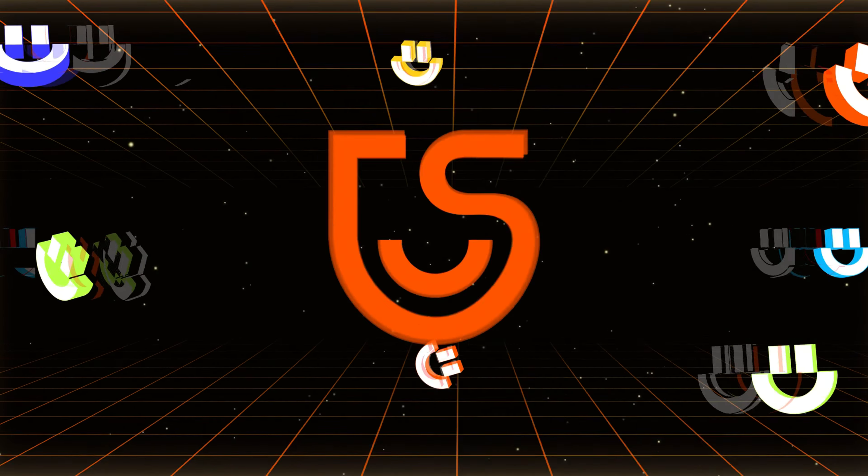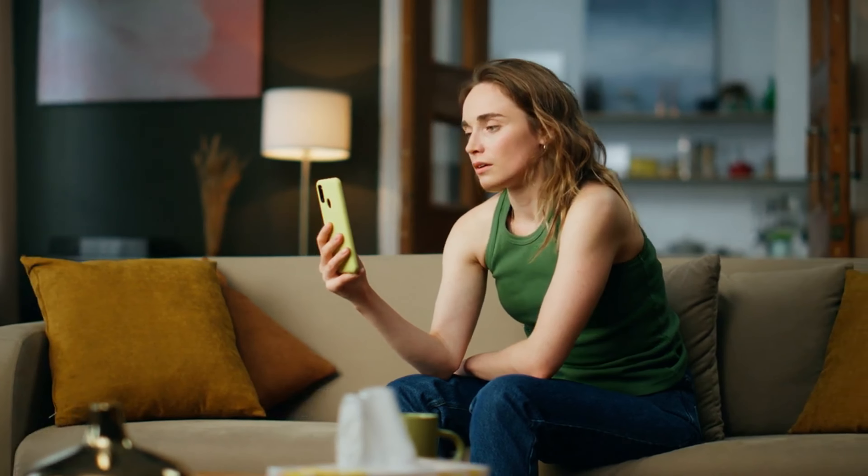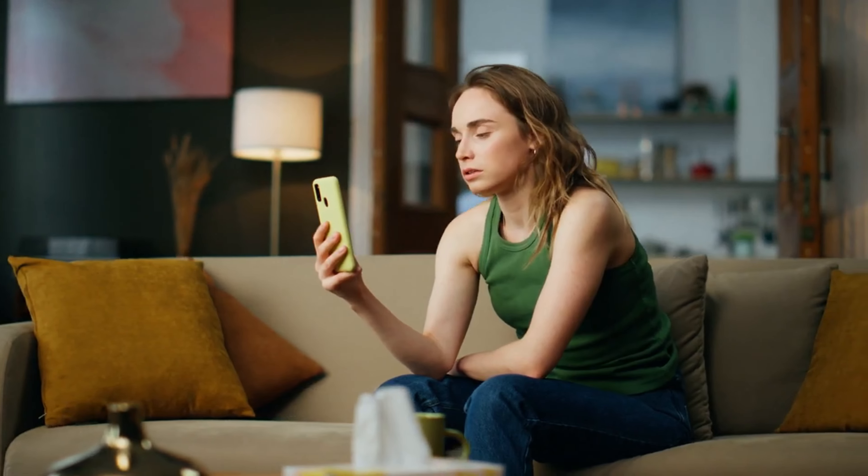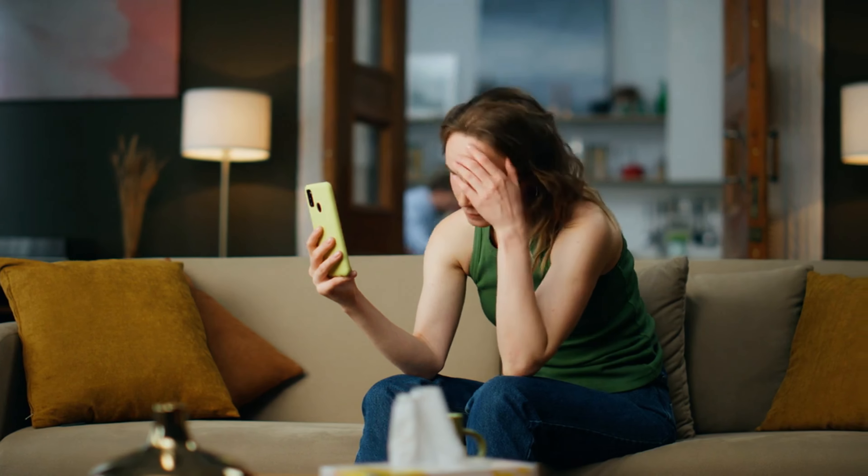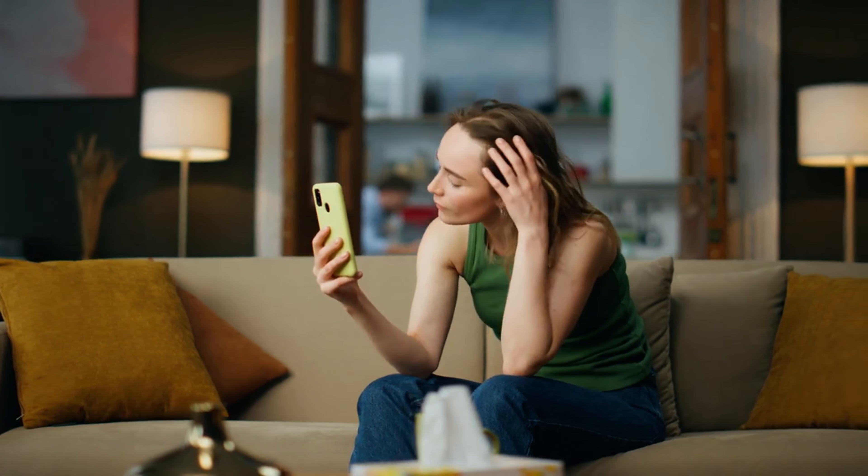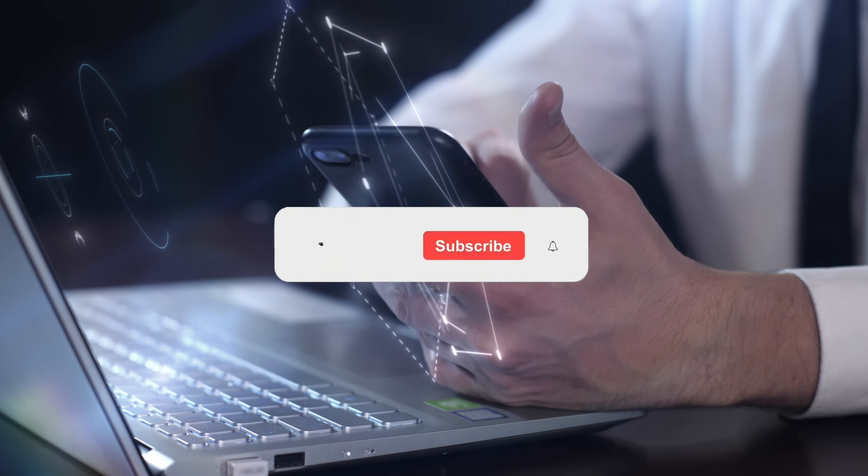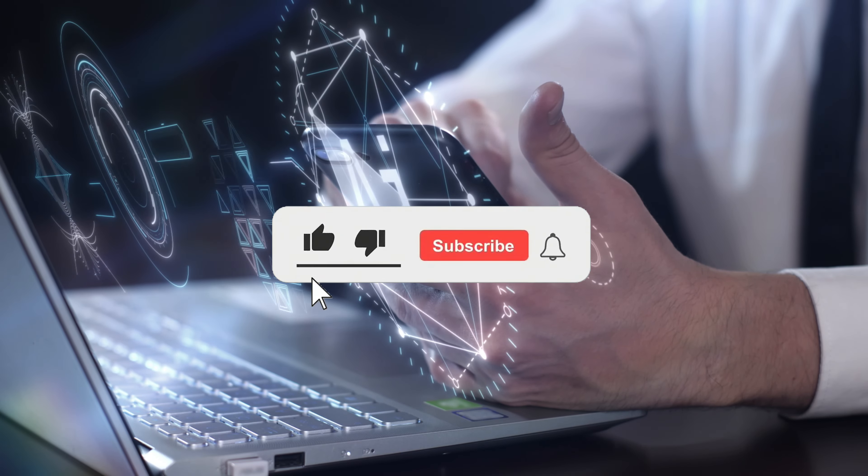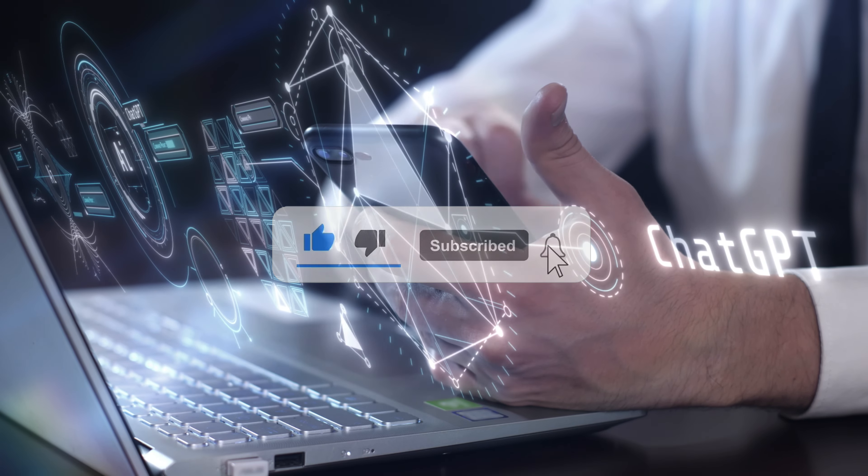Hi, this is Tenorshare AI. Are you bothered by being detected by AI detection? Then today's video you can't miss because I will teach you the easiest way to write undetectable AI content. Before we get started, please remember to like and subscribe. Let's go!